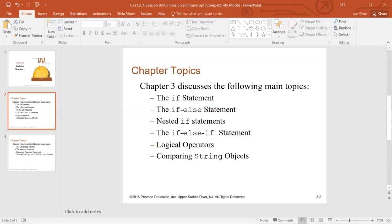Comparing to if-else statement, if the Boolean expression is true, then the if statement block will be executed. If the Boolean expression is false, the else block will be executed.